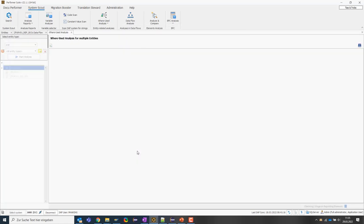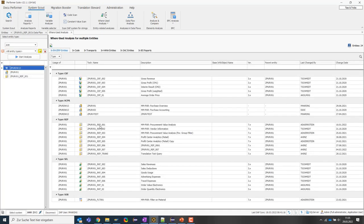We will see in a moment that there are then different tabs where the results are summarized so that we get a full overview of where the objects are used. This can be especially helpful when objects should be changed and you want to understand what the impact of that change can be and what you should check in terms of consistency after the change.